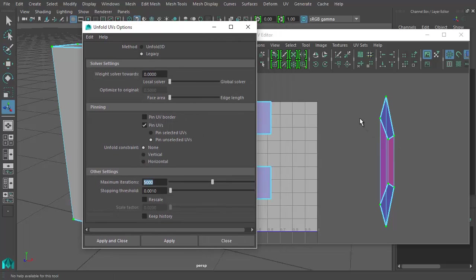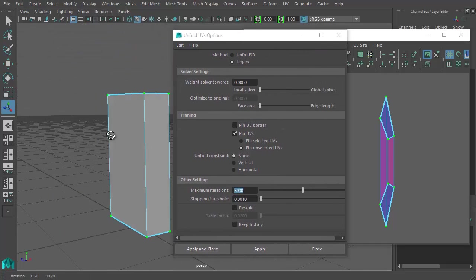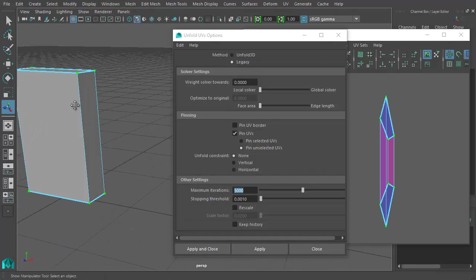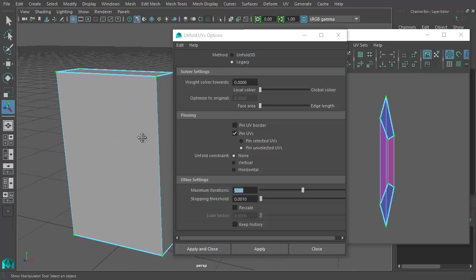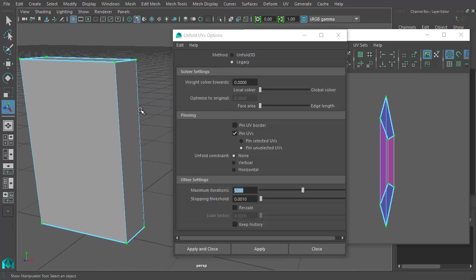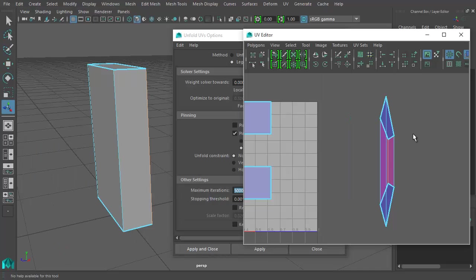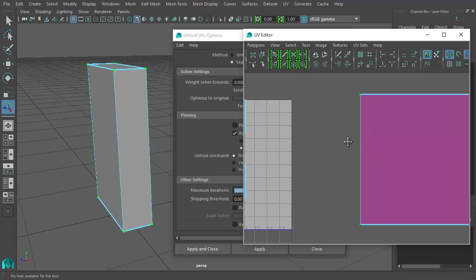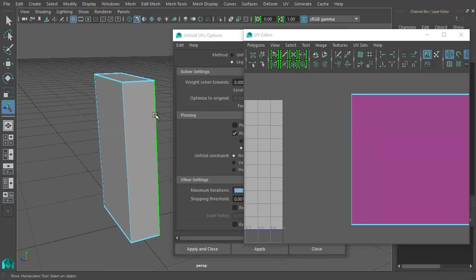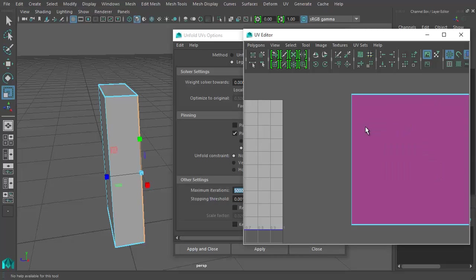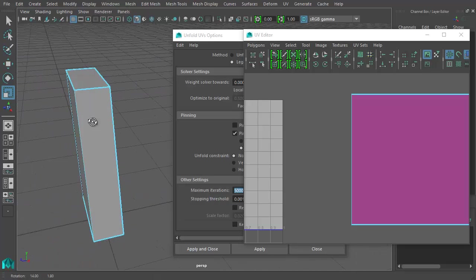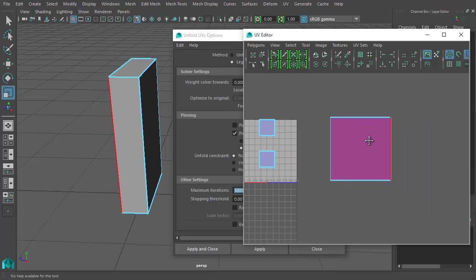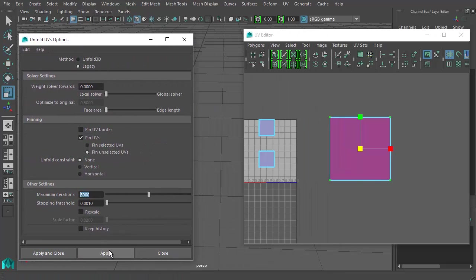That didn't work — because you're trying to unfold a shell that goes all the way around with no seam. You have to cut a seam. Not in all cases, but here you do. Go into edge mode, grab the edge you want to cut, shift-right-click > Cut UVs. Now there's a seam visible in the viewport. Go back to UV mode, grab the UVs, hit Apply, and there it is — a nicely unfolded shell.